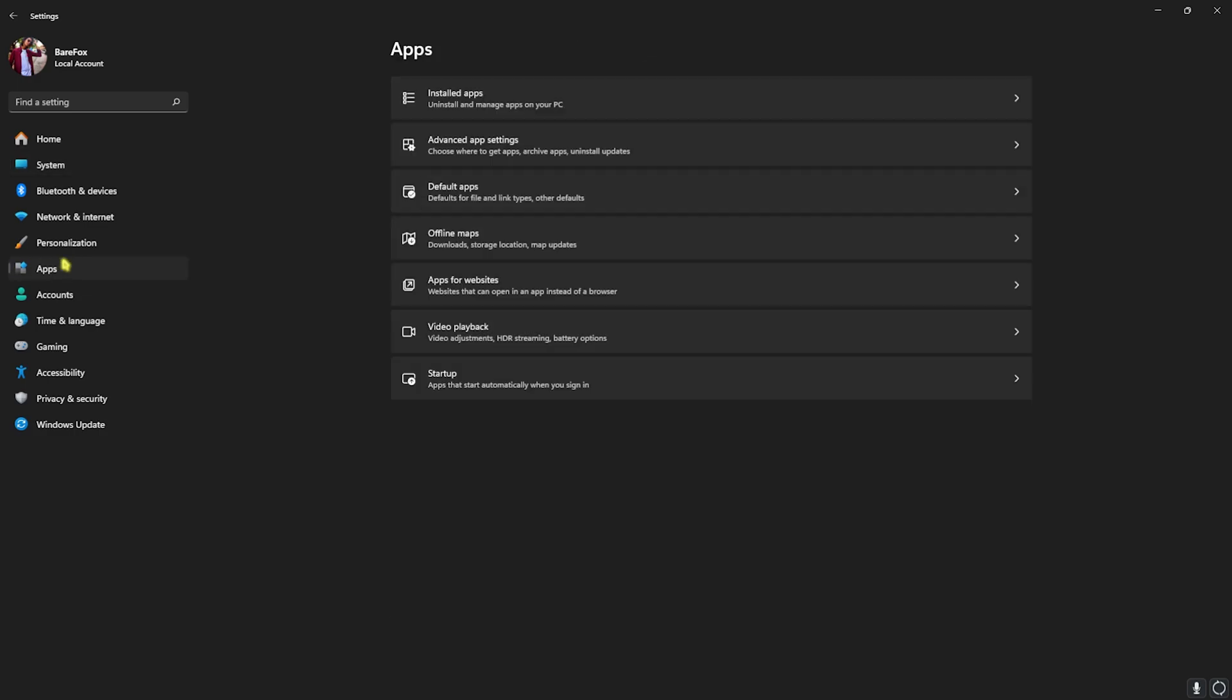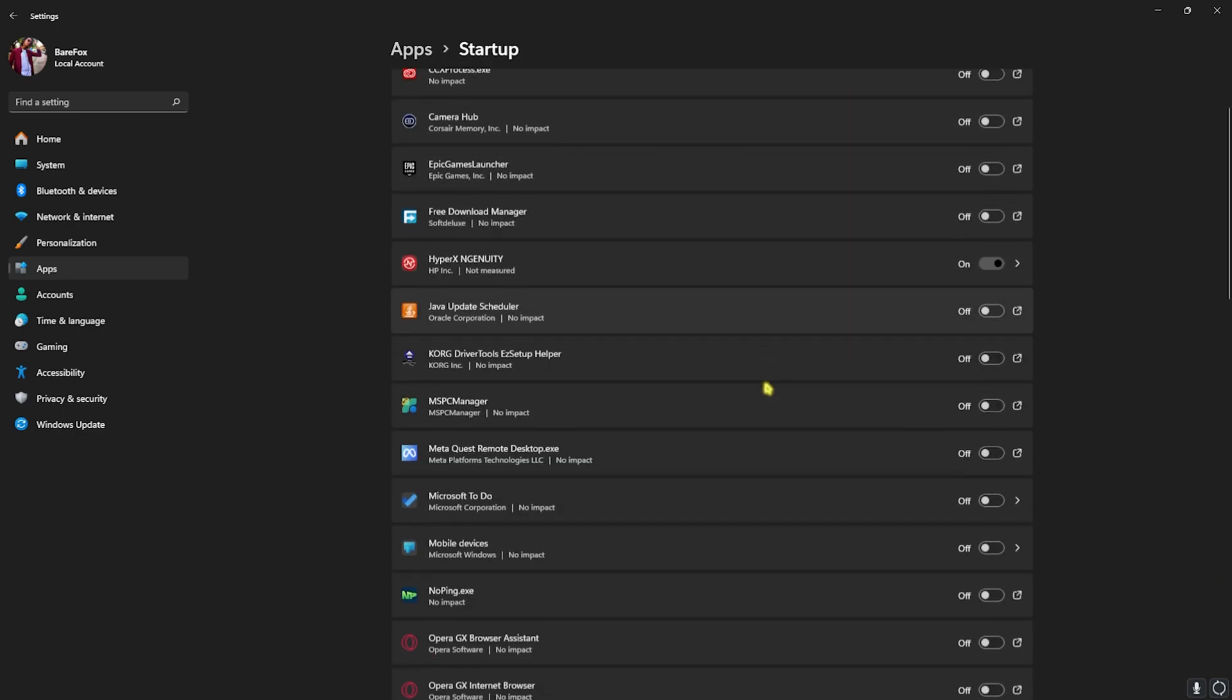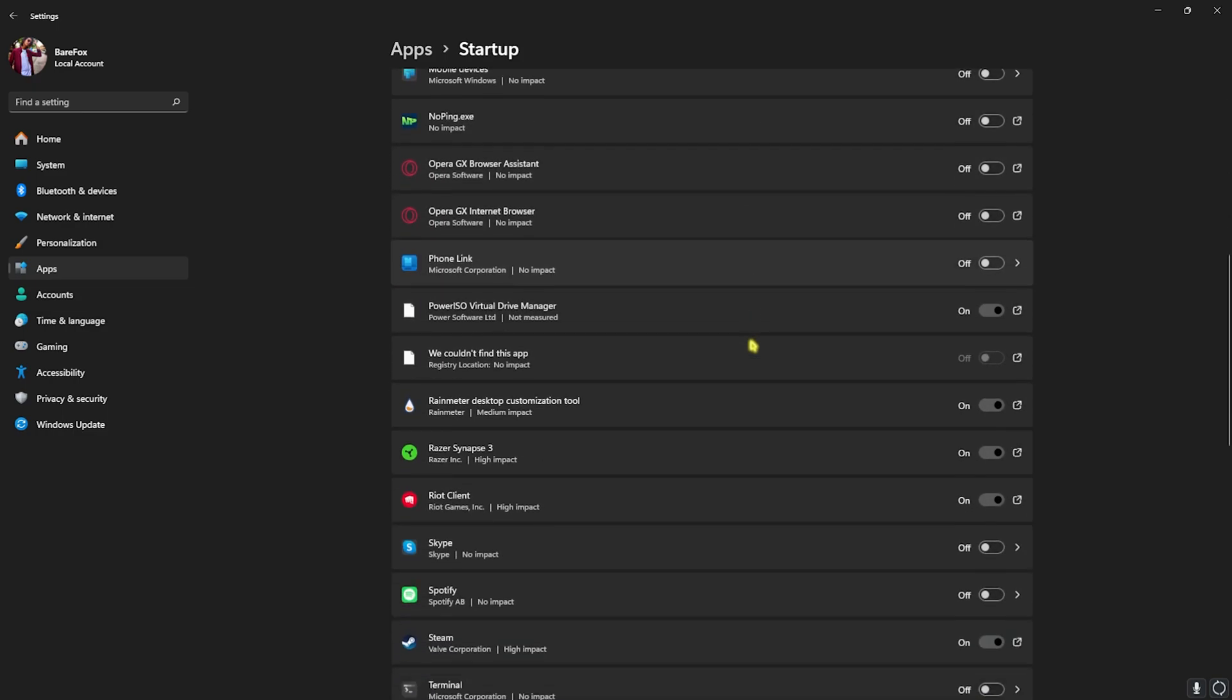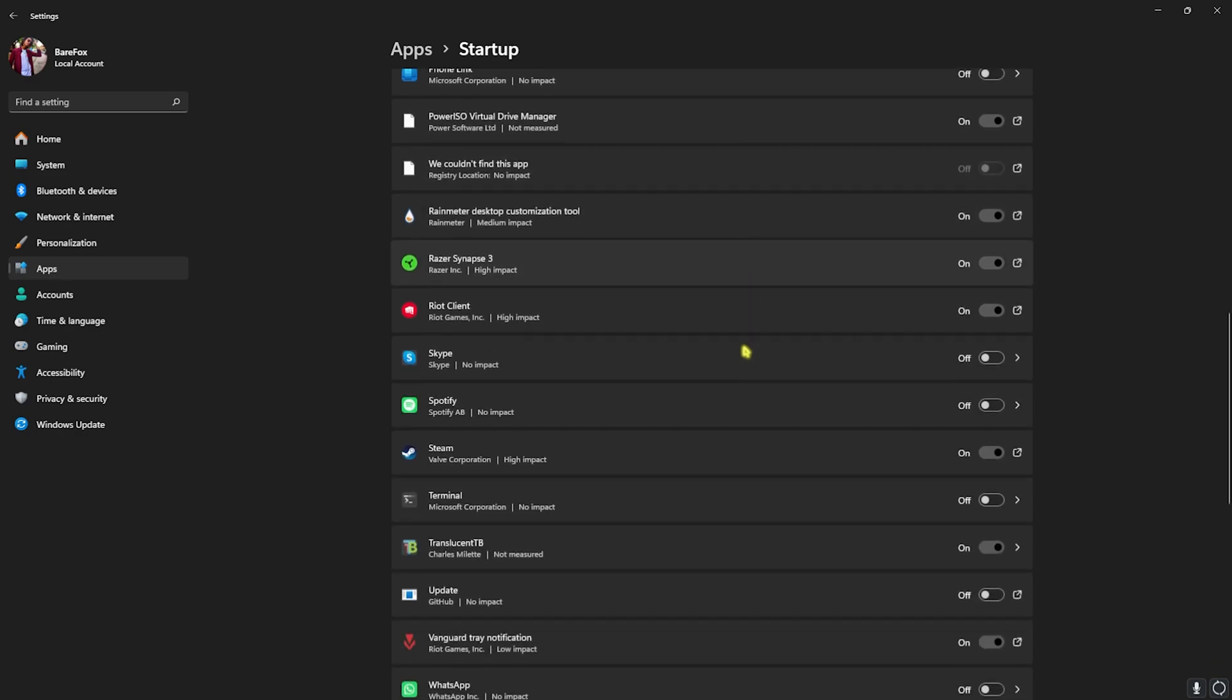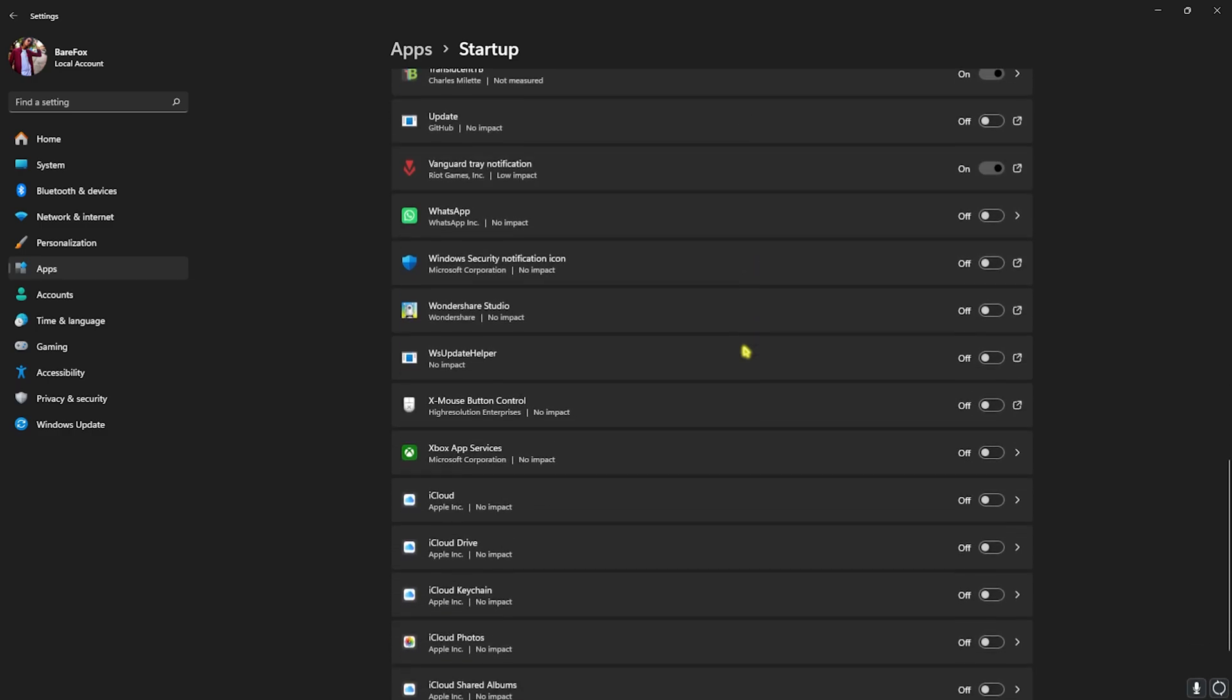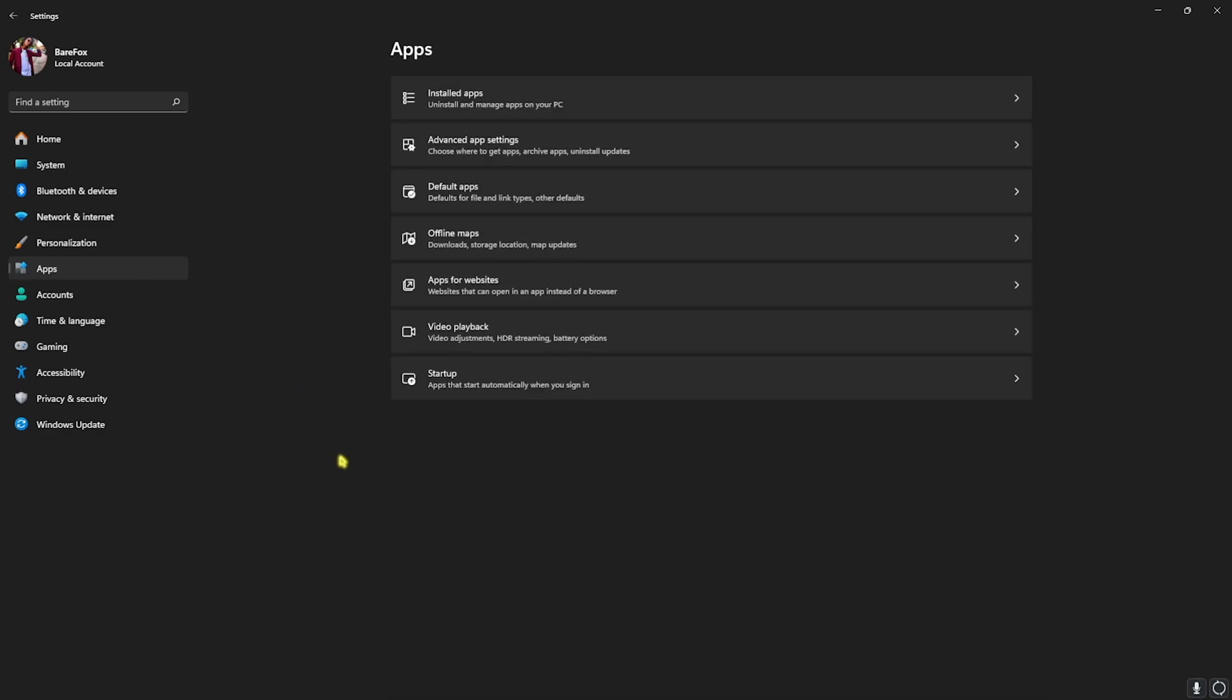Now let's move to some additional settings over here that can also help you improve your FPS. Head over to the Apps section and then go to Startup. Then start disabling all of the unwanted applications that you do not use right from the boot of your PC. These applications will help you reduce the number of processes and applications running in the background, getting you better FPS and improved performance on your PC.